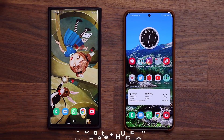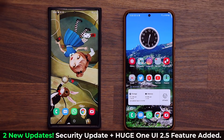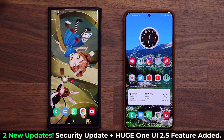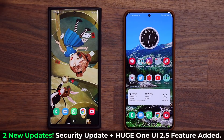Hey guys, Sok here from Sok E-Checkout. In today's video we are going to be talking about some massive updates for our Samsung Galaxy smartphones. We have two updates: one is the usual security update, and the other is a brand new fantastic feature that has been added to phones running One UI 2.5 for now.